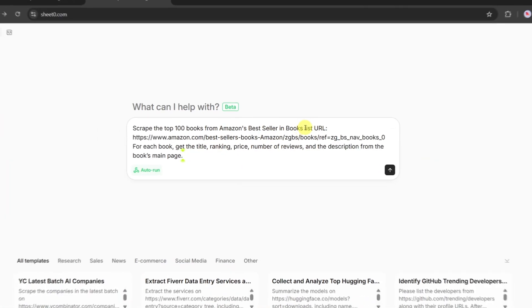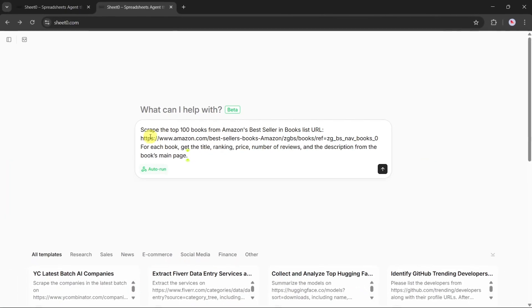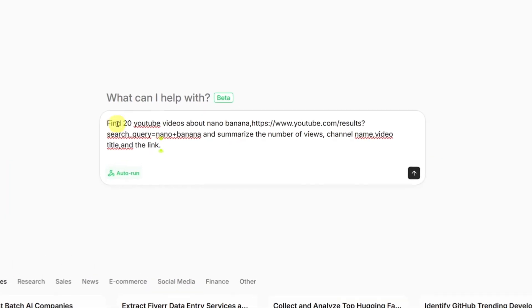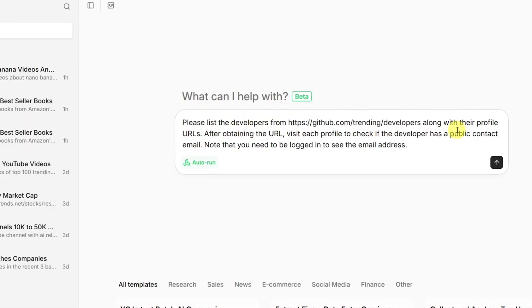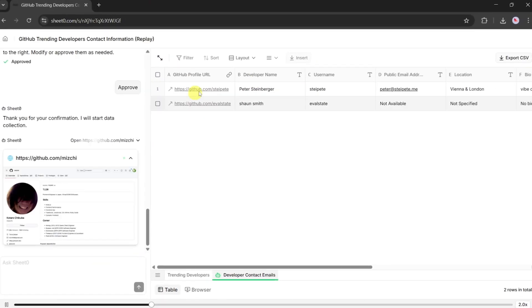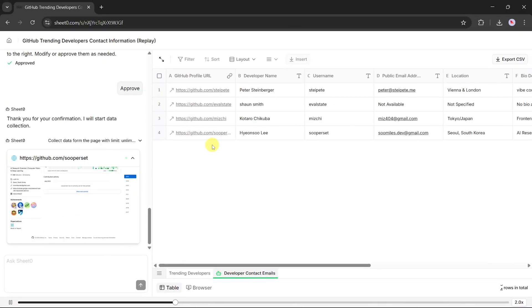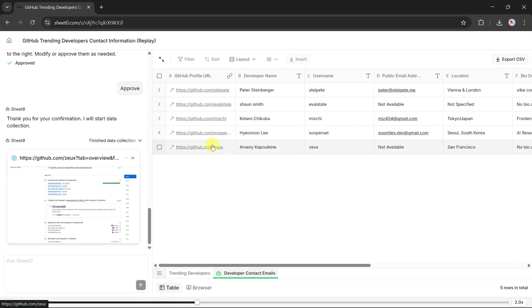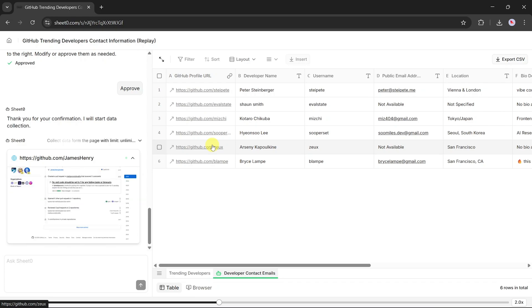Whether it's Amazon bestsellers, trending YouTube videos, or even GitHub developer profiles, Sheet Zero does the hard work for you in just seconds.